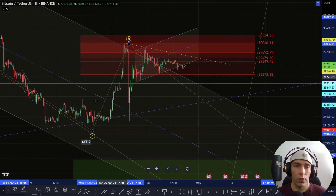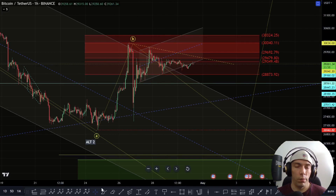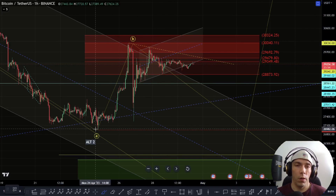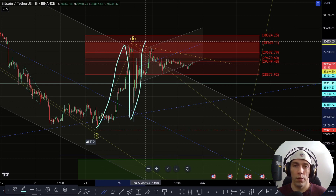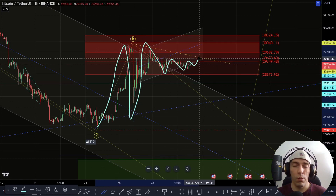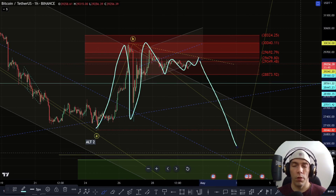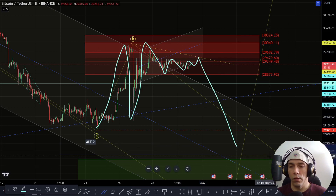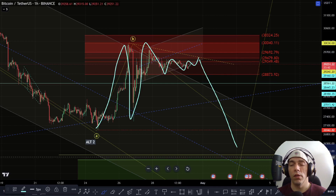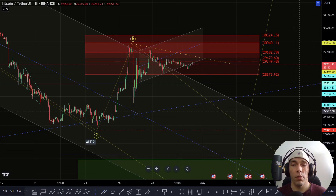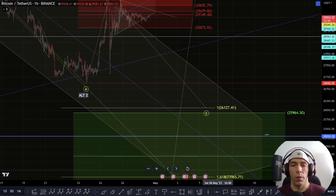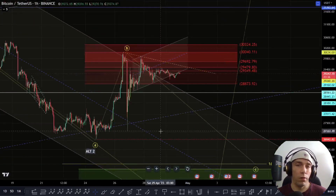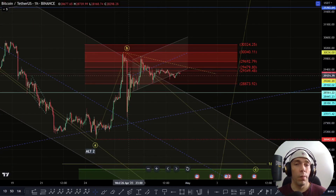Now we're talking about this in a triangle, and there are a couple of ways we could potentially look at this. We can look at this potentially as A, B, C, D, and then we're forming an E wave here, in which case we would look to break down in a bigger way. We'd be looking for this zone potentially towards the 26,127 area, or alternatively this bigger green box area below as a support zone.